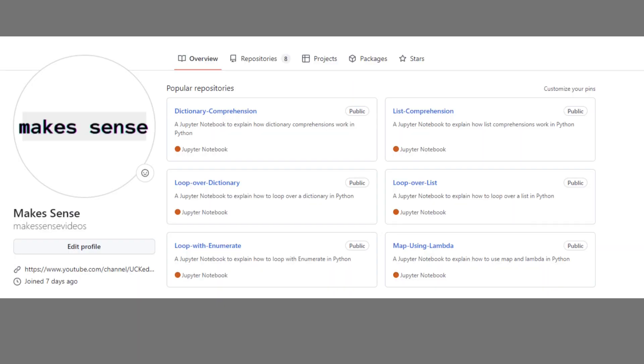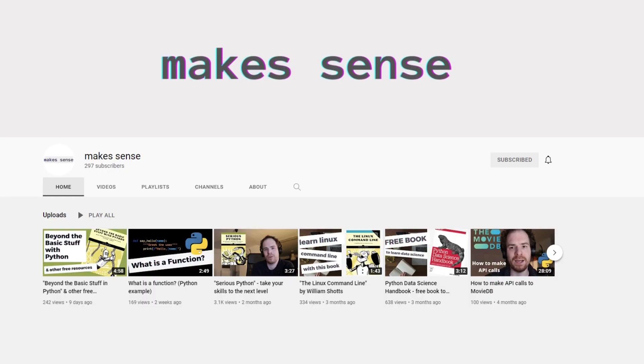You can find the code for this example and others on our GitHub. I'll put a link in the description. You can also check out the other videos on our channel. We're making a playlist with other videos like this on list operations.